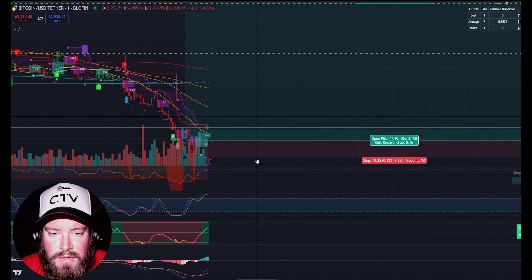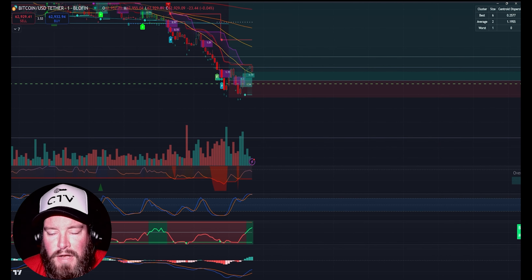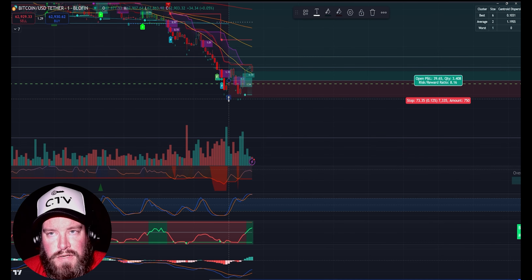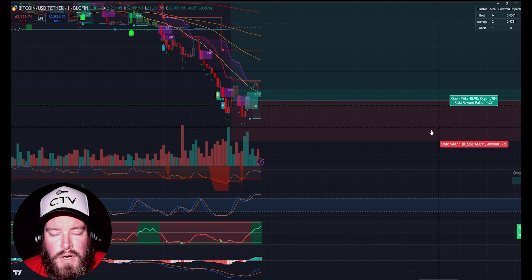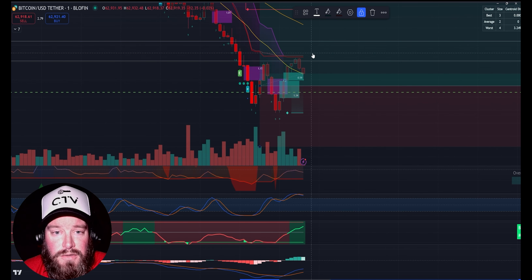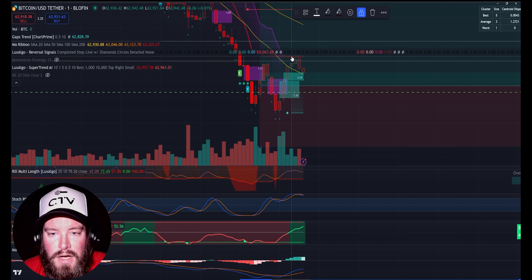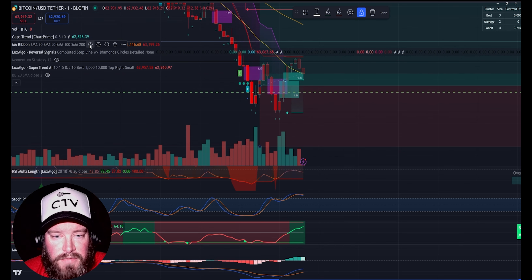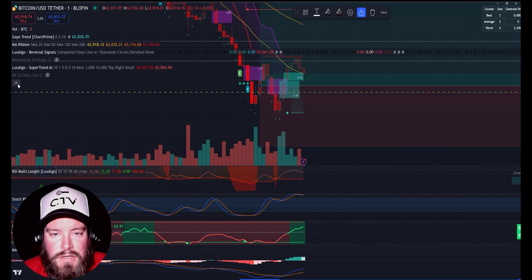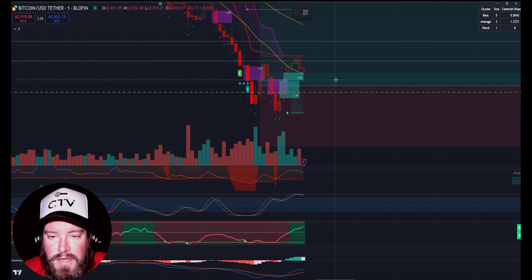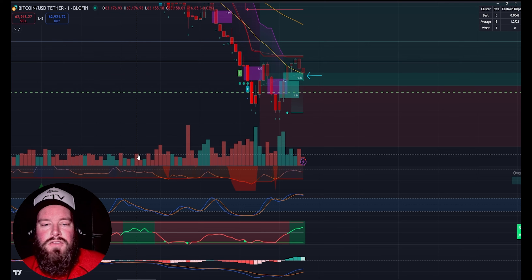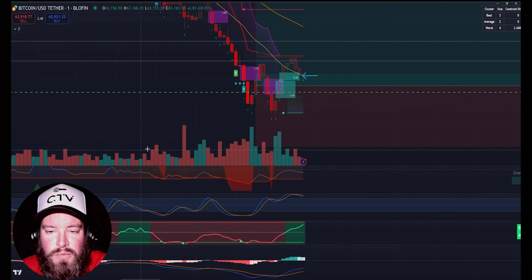I'm moving some things around. My stop loss — I like it anywhere between 0.12 and 0.2 percent, especially on the 50x leverage trade. You don't want too much; that's still losing a couple hundred dollars on this size of a margin trade. I do believe I was about $2,600 on the margin for this trade.